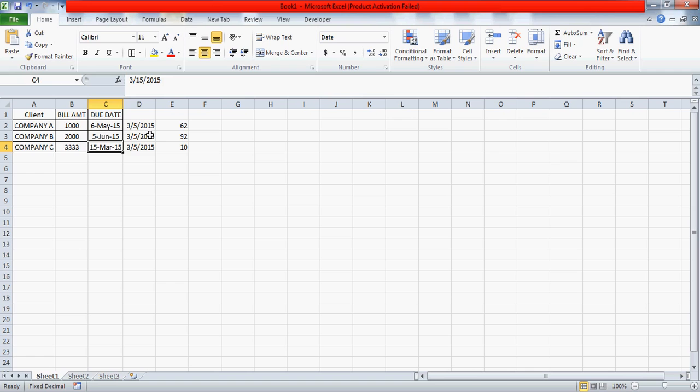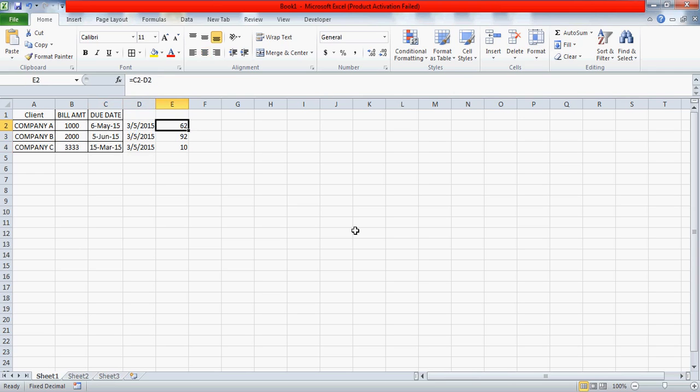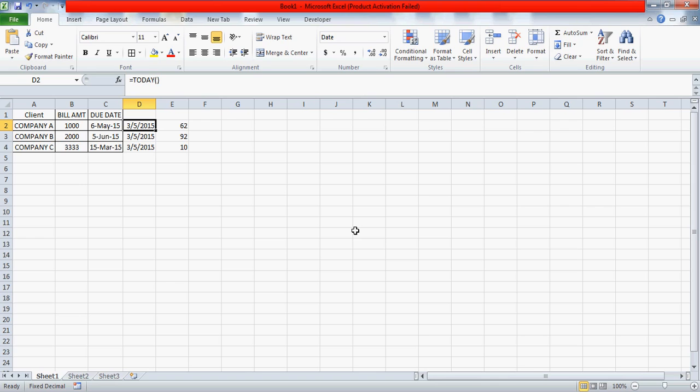Because we have the 15th March here and today is the fifth of March, so obviously we still have 10 days left to reach the 15th of March. Similarly between 5th of June and 5th of March we have 92 days. So this is how you can do the difference between two dates. Now the point I'm trying to make is this function is a dynamic function, TODAY.